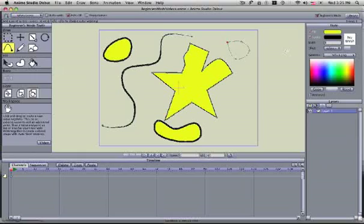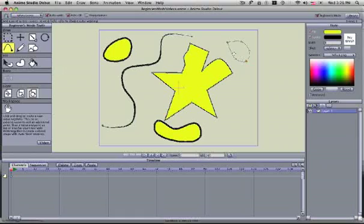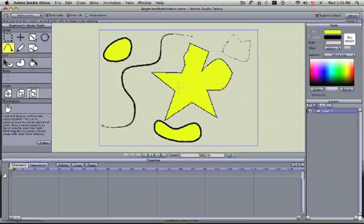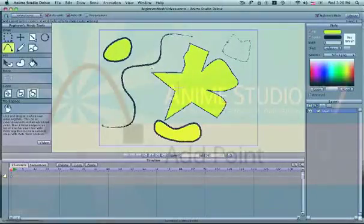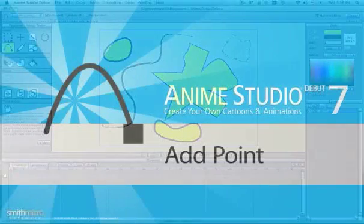Another thing you might find handy with the add points tool is clicking and dragging when you add that point in to distort that shape and edit the shape as you're drawing. So you could rough out a shape like we do with the star, and then keep adding points and eventually build up a character or a figure out of it if you so desire.